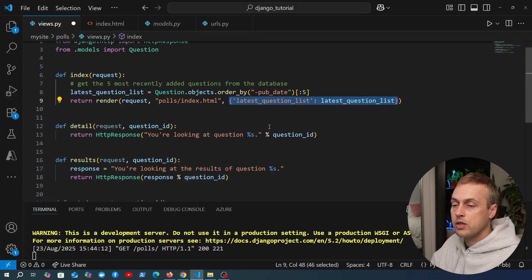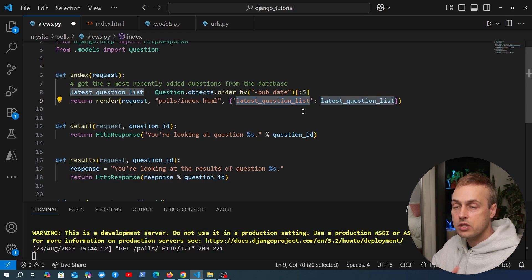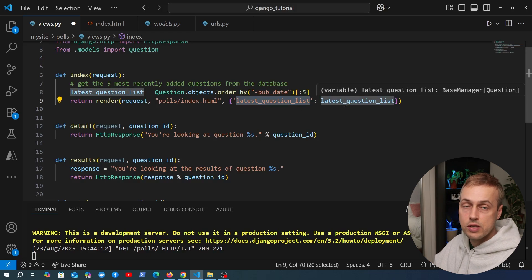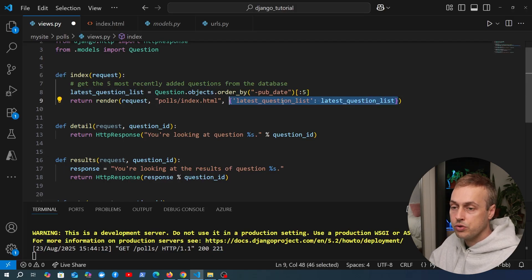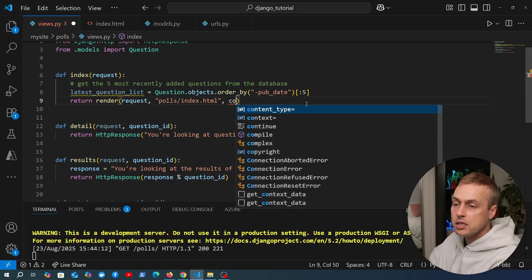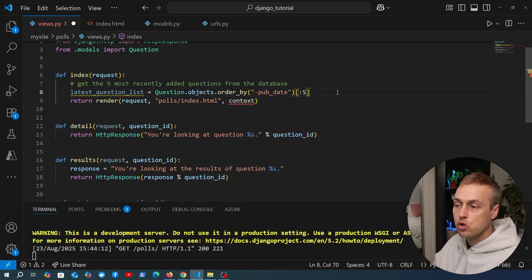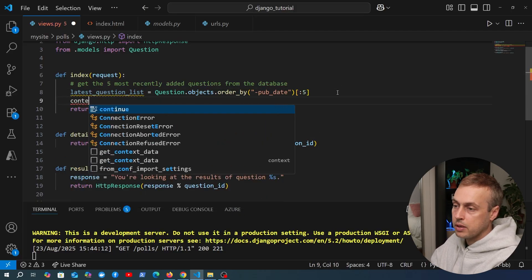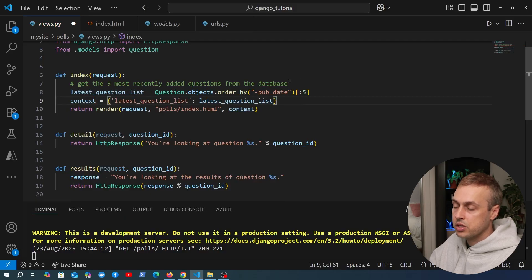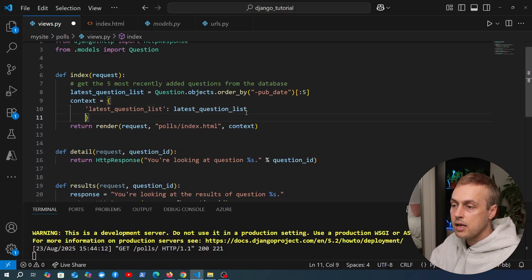I want to highlight something I mentioned at the end of the last video. Right now we're passing this context containing the key of latest_question_list, but you can pass as much data as you want into this context dictionary. I'm going to pull this out and define a variable called context. This is another common pattern you'll see in Django applications. I'm going to move this to a key on each line.